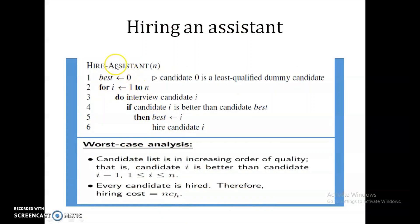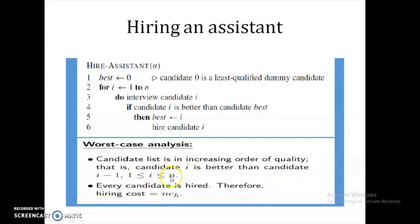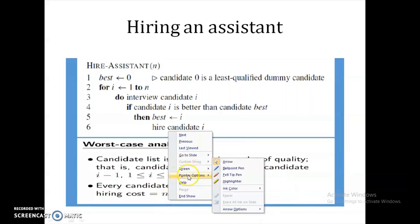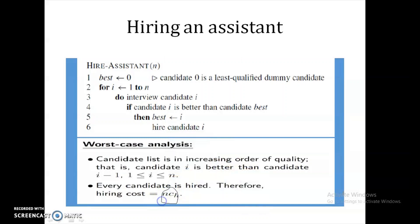In the normal algorithm, best is initialized to 0 — the dummy variable. Every day we interview a person from 1 to N. If candidate I is better than candidate best, then best equals I and we hire that candidate. We assume all candidates are in increasing order of quality, so candidate I is better than candidate I-1. Therefore every candidate is hired and the total hiring cost is N*CH.